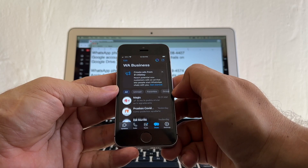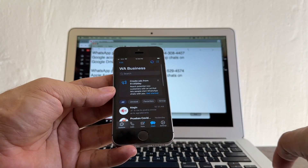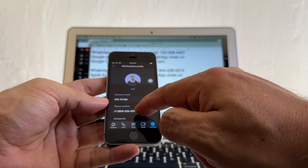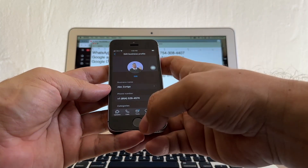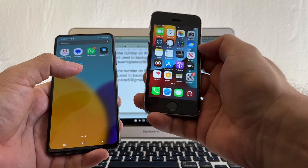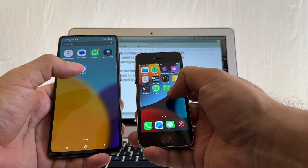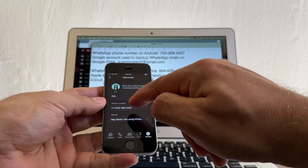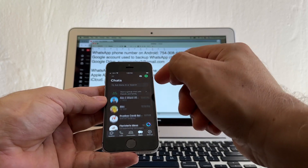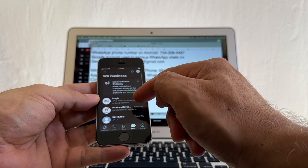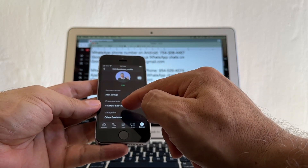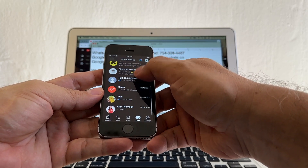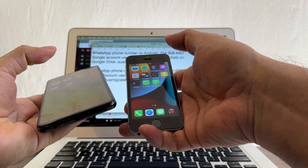Welcome to WhatsApp Business — and going to chats, I have all my chats! All the chats I used to have on the old iPhone are now on this iPhone. Double checking the number — 954-529-4574 — which is the WhatsApp that I used to have on the other iPhone. That's how you move one WhatsApp account from Android to iPhone, and if you already have a WhatsApp account on the iPhone that you don't want to lose, you move it to WhatsApp Business.